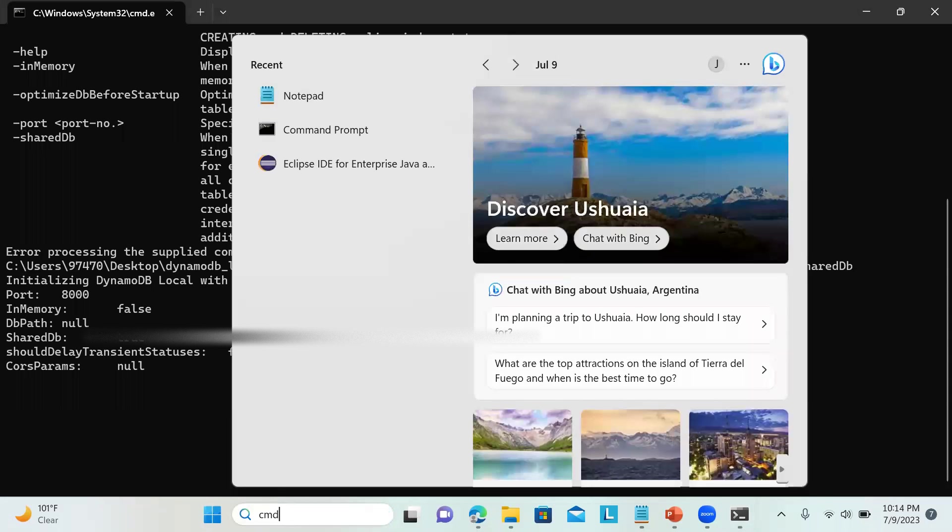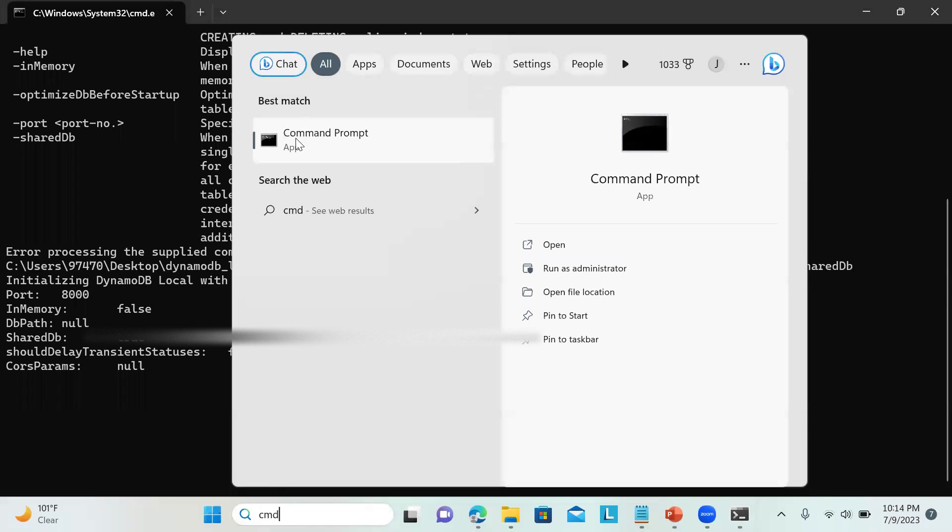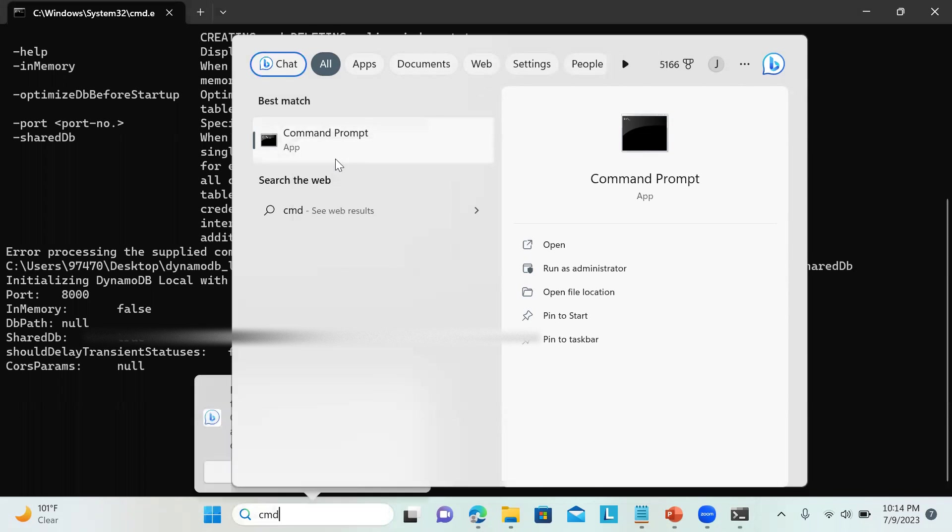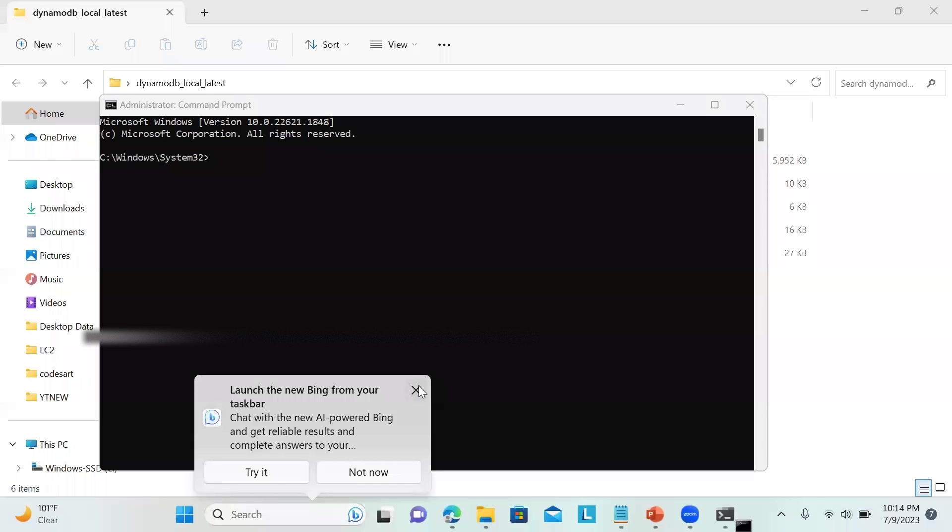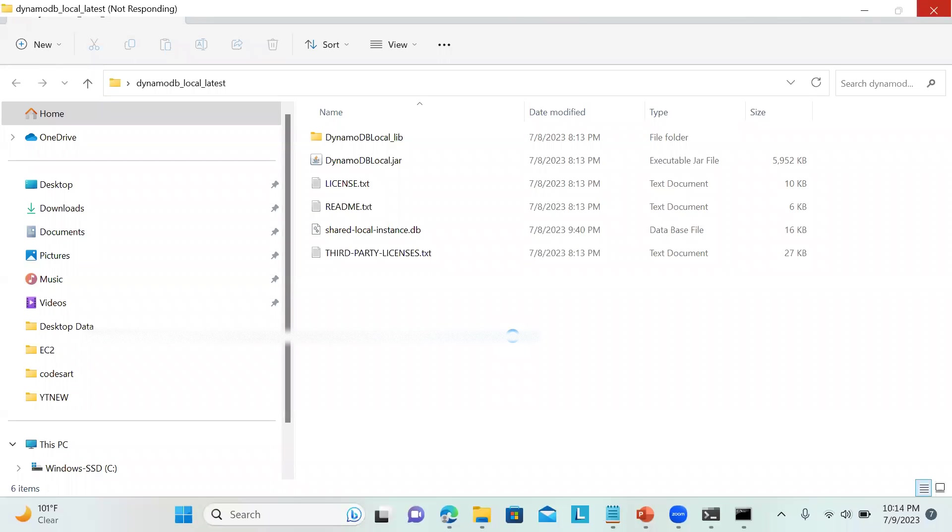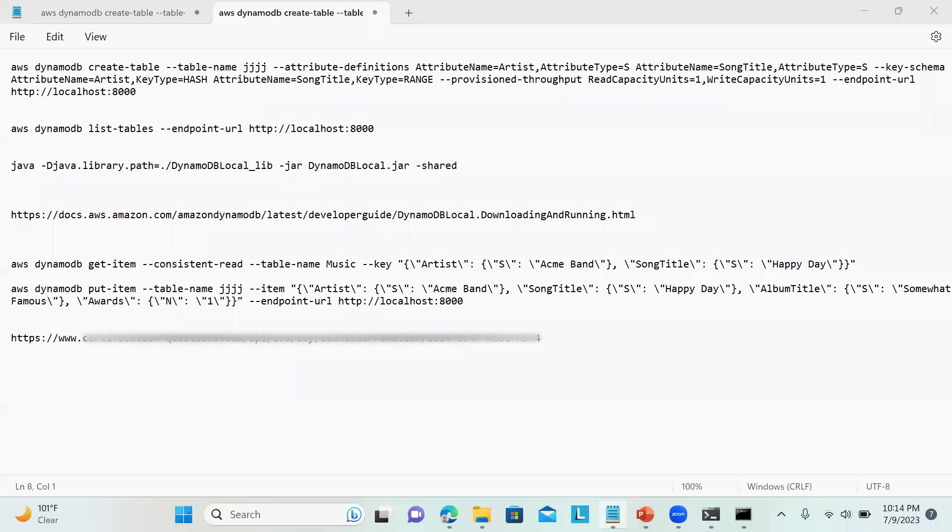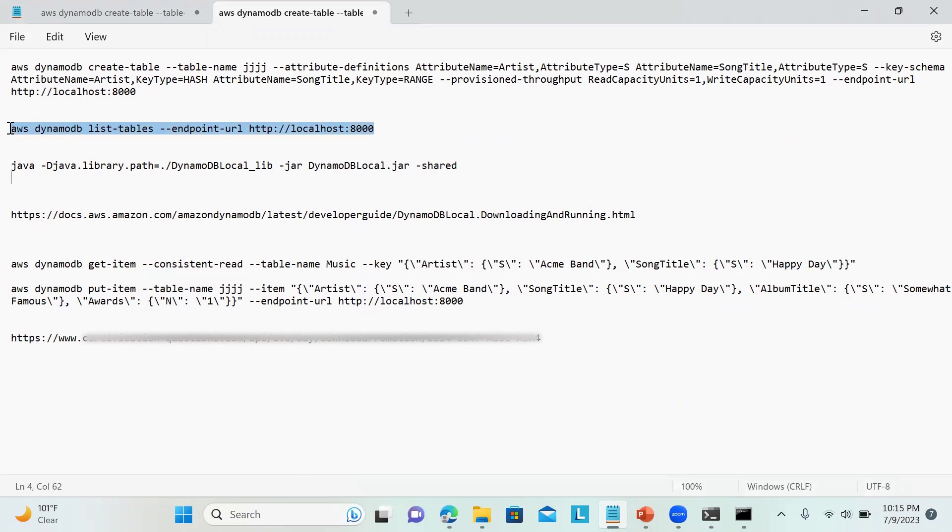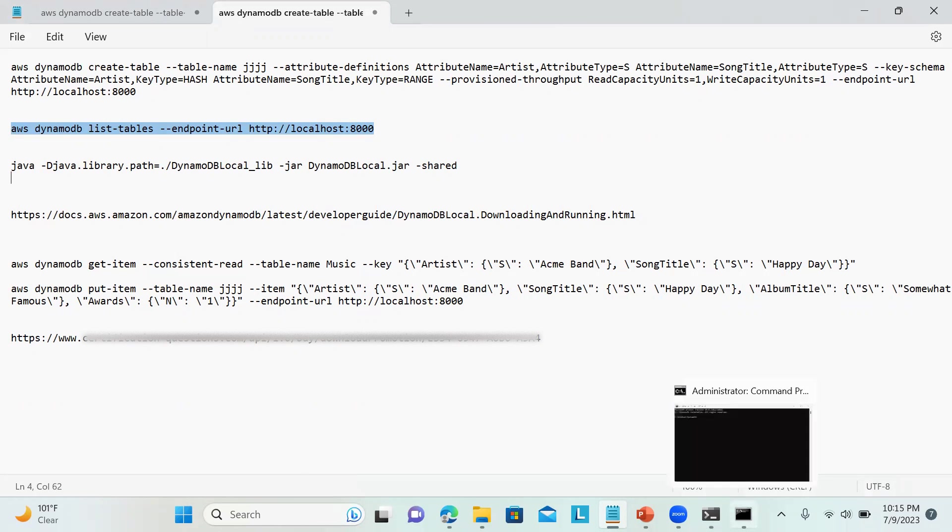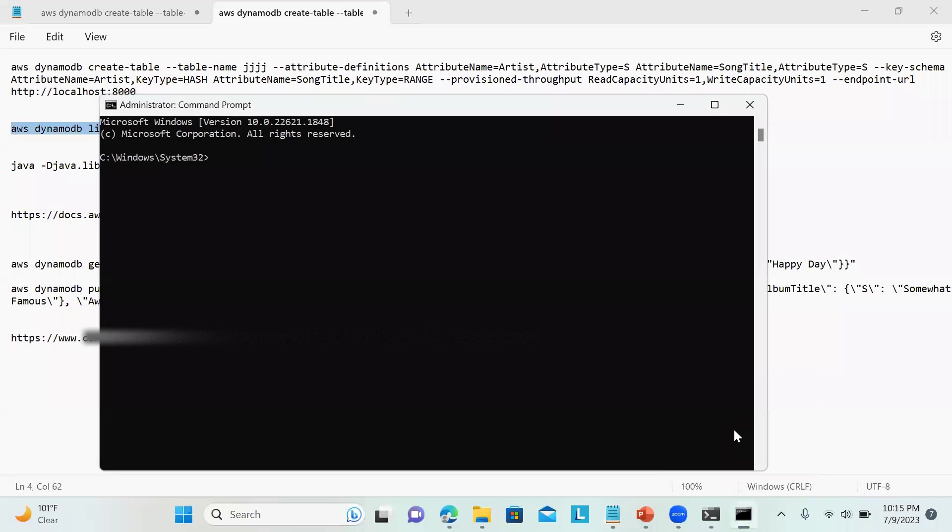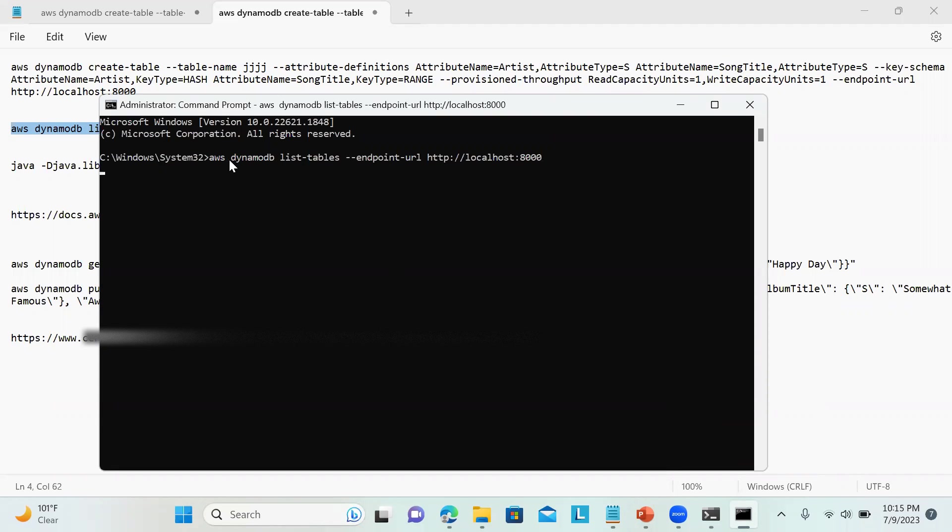Then you can just open a command prompt. I'm just running as administrator. You can run some commands over here. Let's say I want to list the tables that I have. You can see I didn't provide any AWS key or secret, nothing like that. So it has no link with your AWS SDK or console or AWS configure, nothing I have done. You can see there is one table already there.